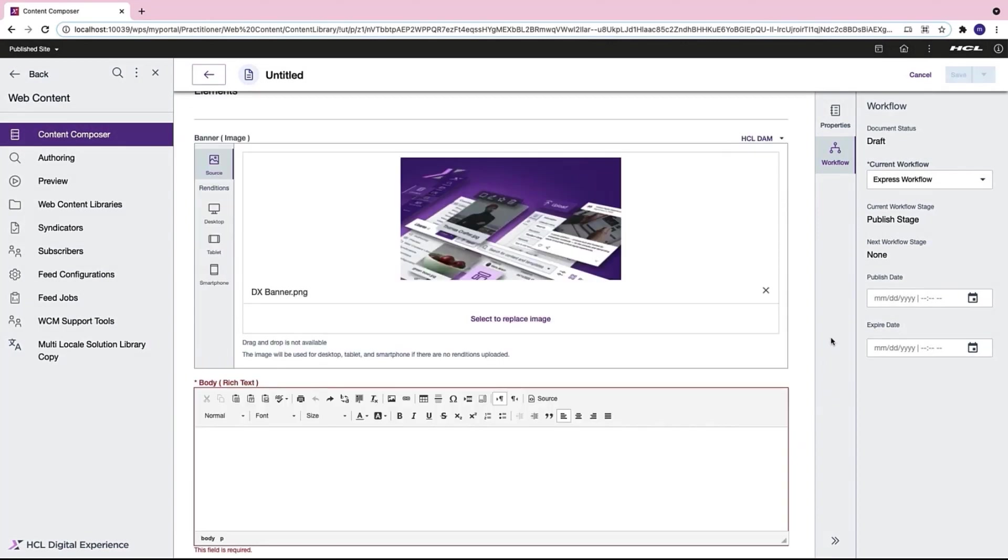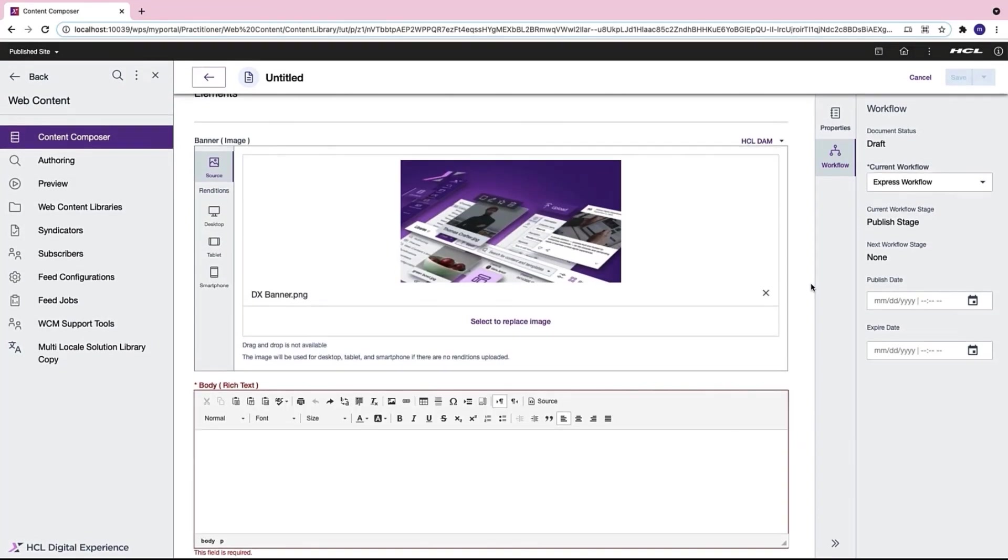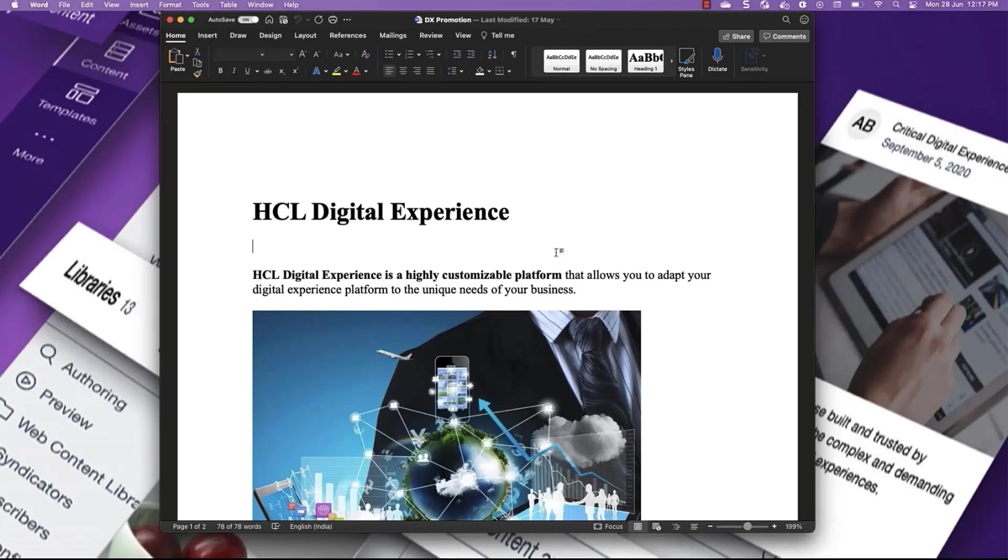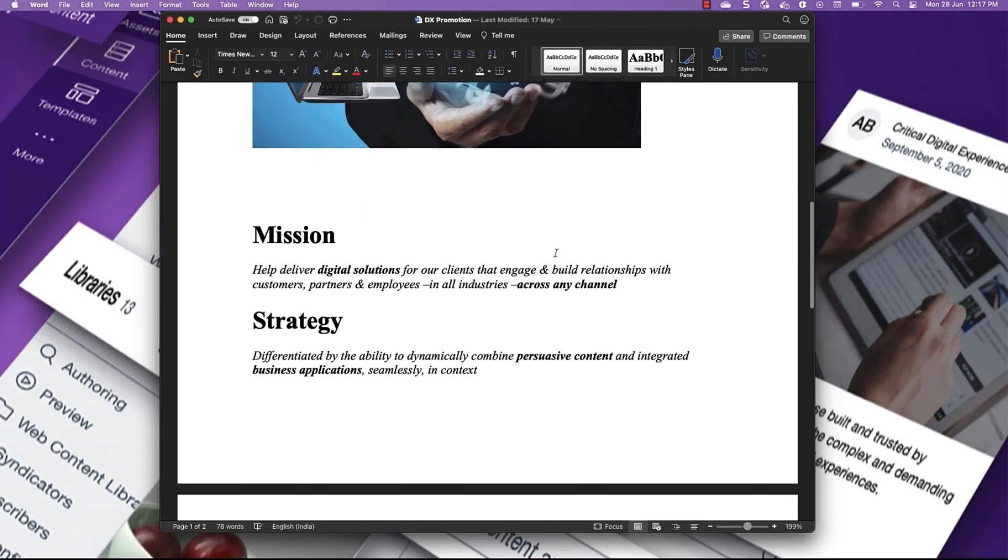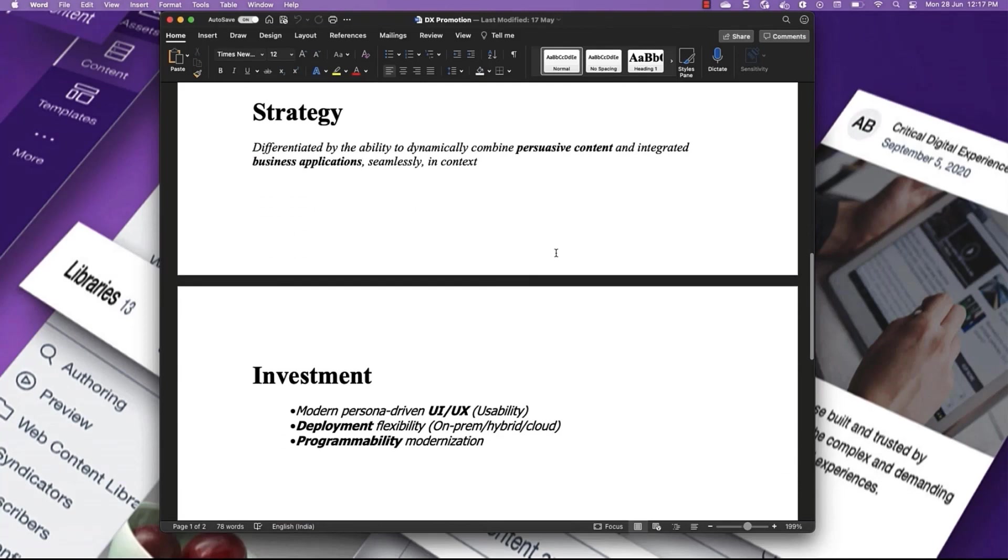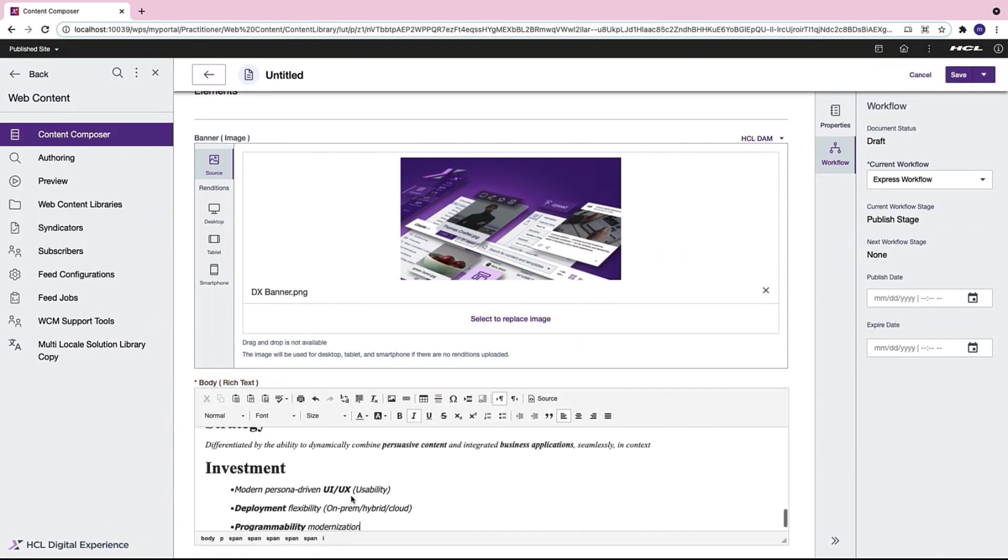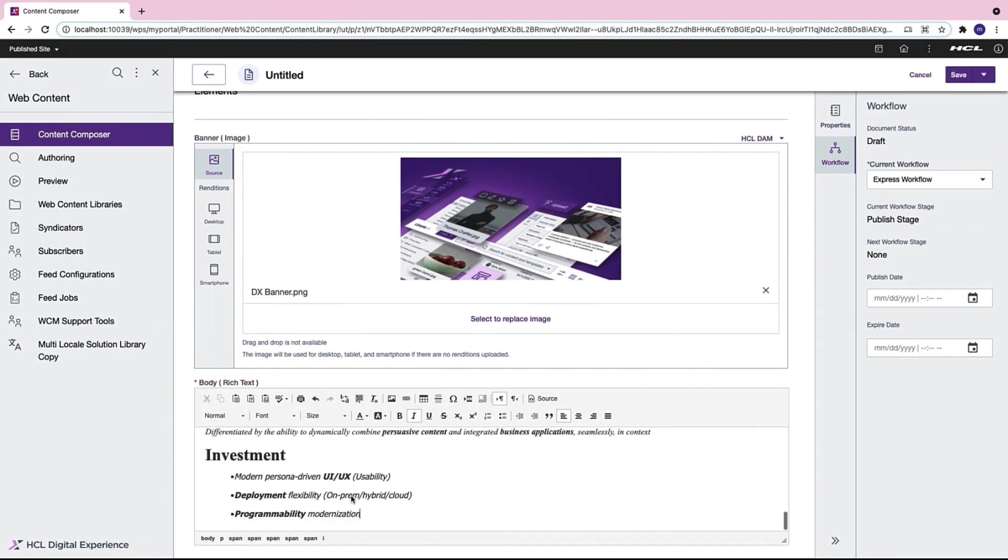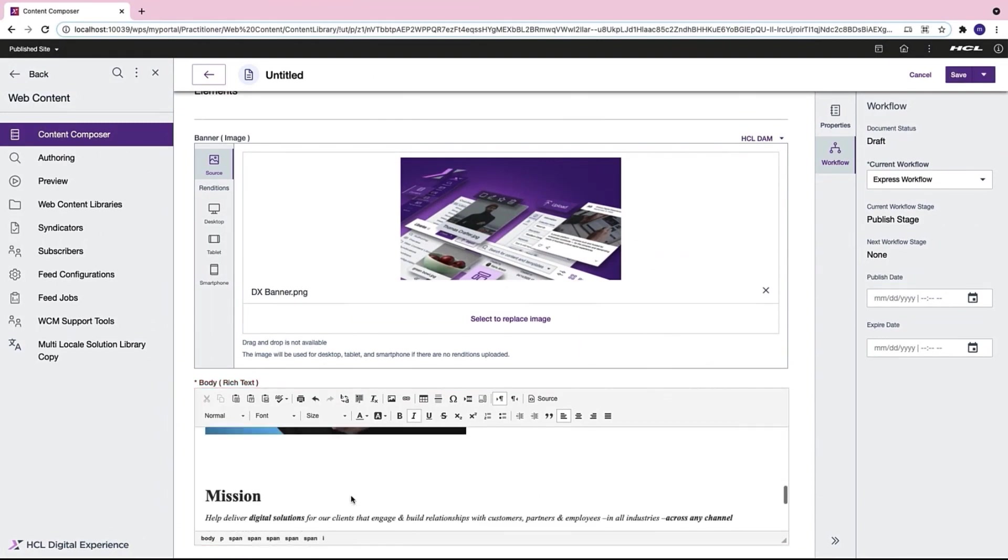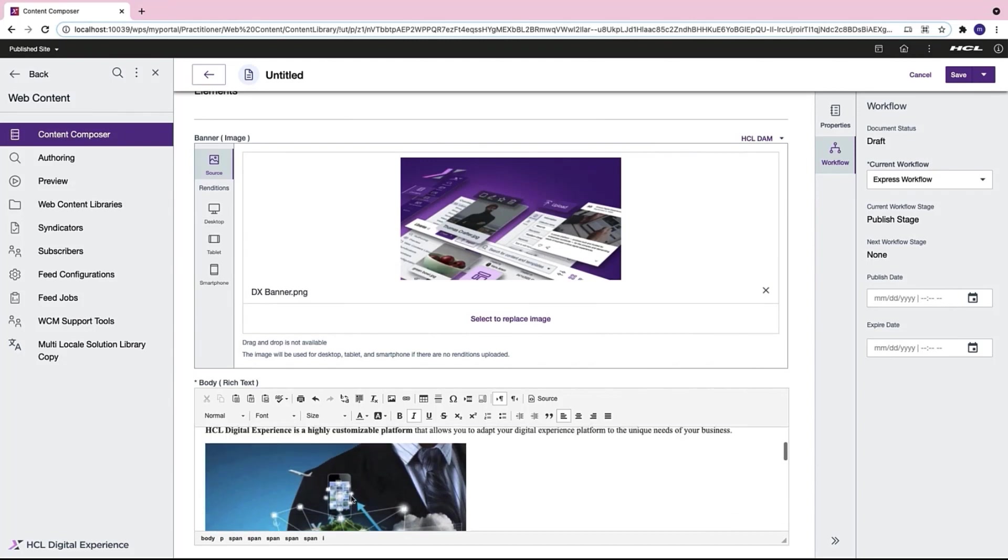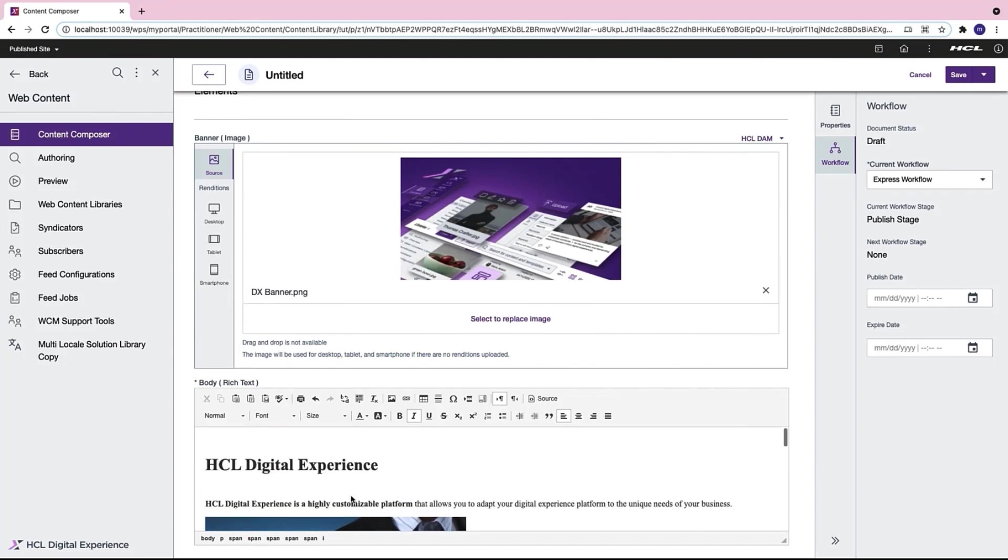But now I cannot save my content unless I enter the body field. Remember because we made it a mandatory field. Now as a content author I have created my content in a Word document. It has certain formatting along with an image and certain bullet points. I select everything and copy and paste my content here. And I see that my content has been copied without losing any formatting. I can now save my content.